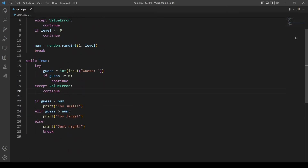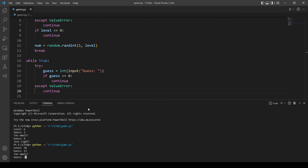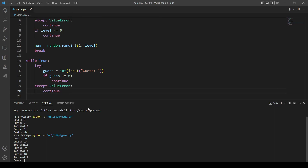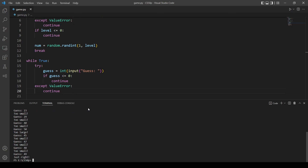Let's run the code and test it. Level six — a random number will be generated from one to six. Let's guess two — too small. Let's guess four — we got lucky on the second try. Let's try again with level 50. Guessing 23 — too small. Trying 29 — too small. Trying 40 — too small. Trying 50 — too large. Trying 45, 47, 48 — all too small. It's 49 — yeah, that seems to be working.